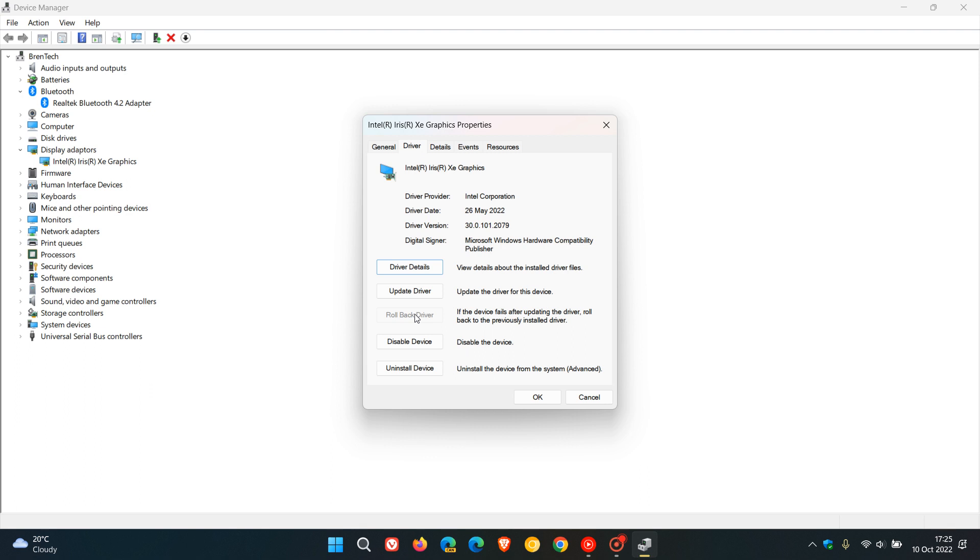Now there could be a couple of reasons if you are seeing this option grayed out. First of all, your computer has not had a previous driver installed for that device, and your computer did not retain the driver files from the original version installed.